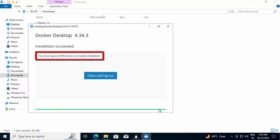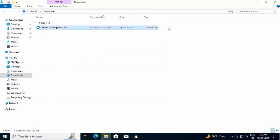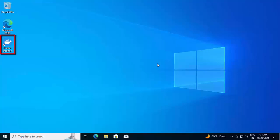Docker is asking to log out of Windows to complete the installation. Instead what I'll do, I'll close this and restart the system. Once our Windows system is up, we'll proceed further. Now we have restarted our system.